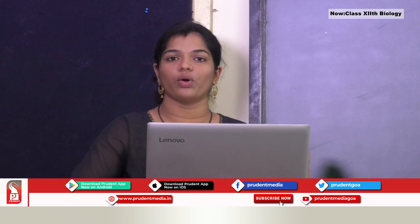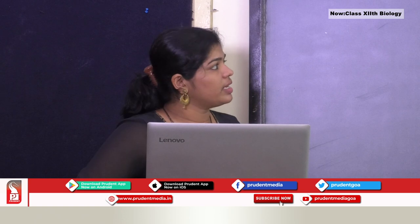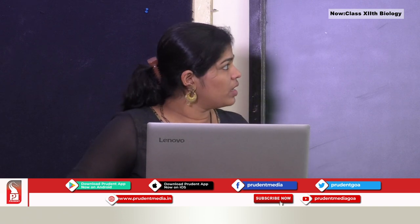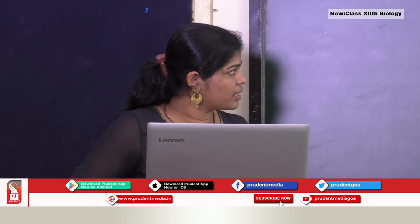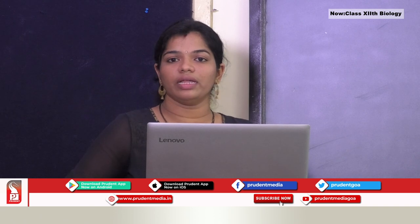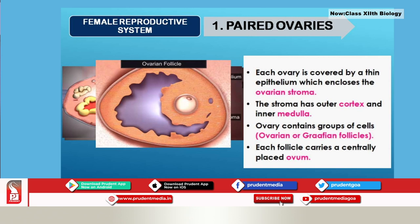Inside the ovary, it is covered with a thin layer called germinal epithelium, which encloses the ovarian stroma. The stroma has an outer cortex and inner medulla. Inside the ovary you can see groups of cells called ovarian follicles, also termed Graafian follicles. Within each follicle there is an ovum. This is the structure of a Graafian follicle with the ovum situated inside.